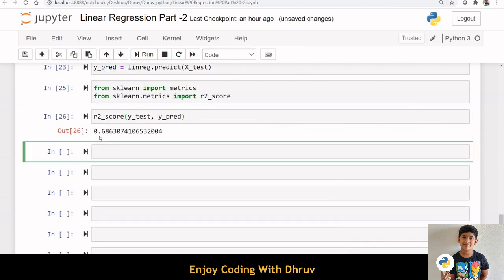Here, the R-square score is 0.686. This means our model is able to predict 68.6% of the variability in house prices.